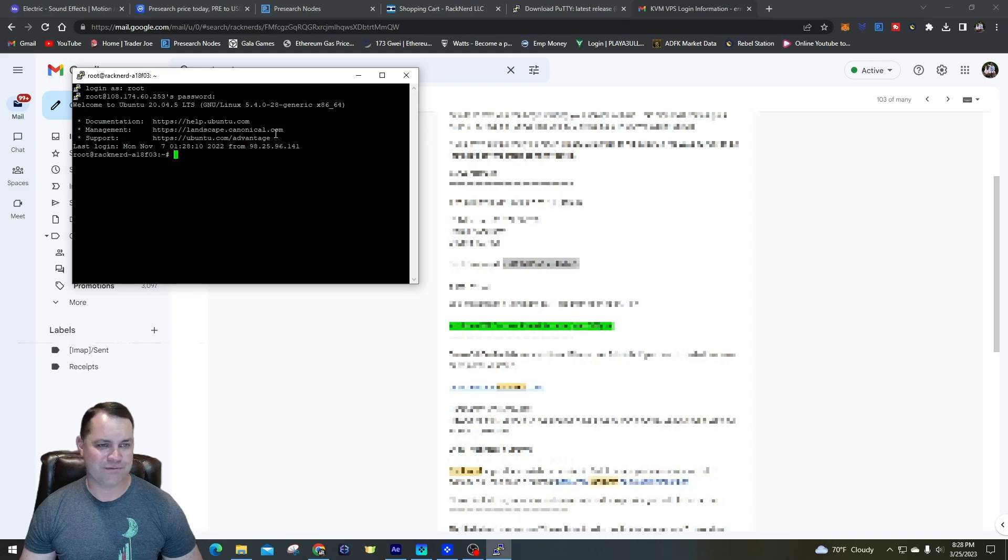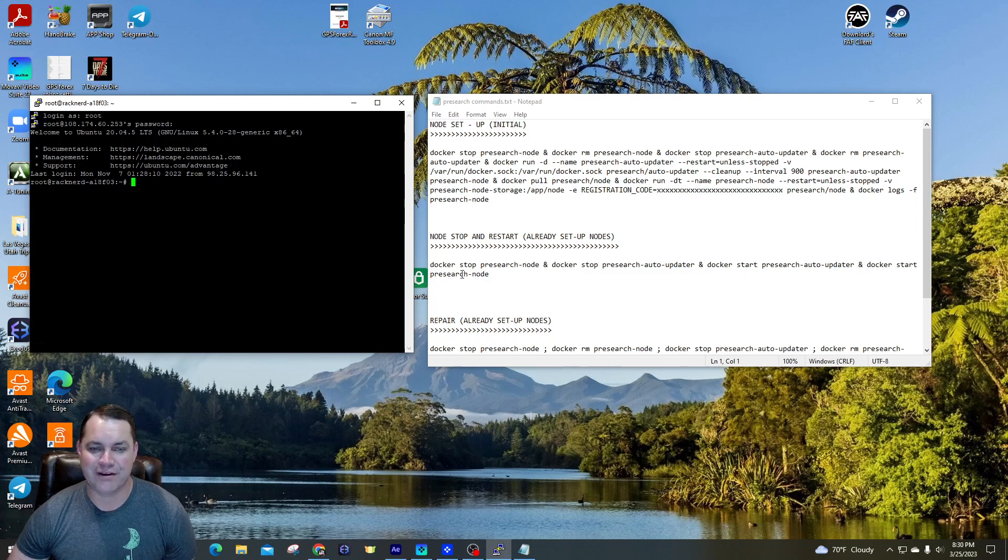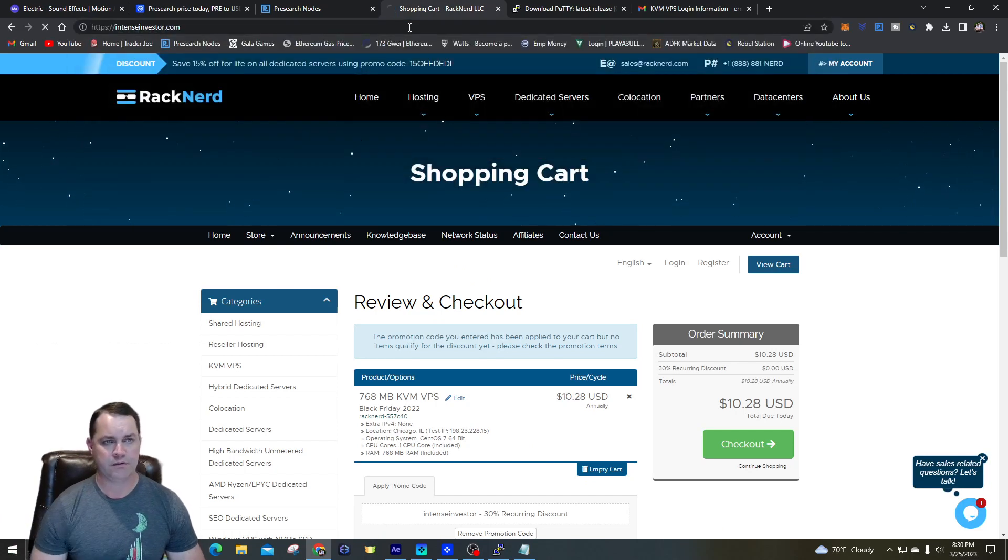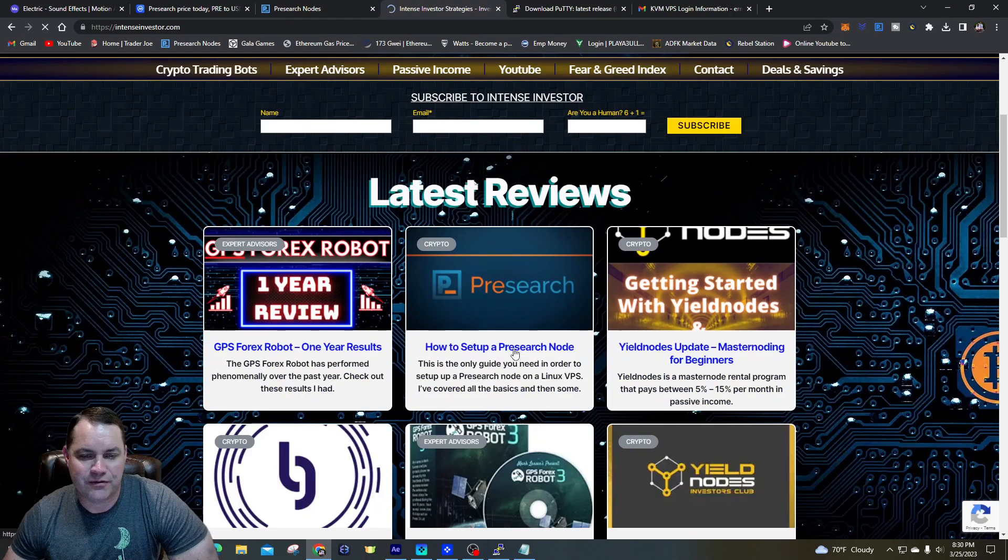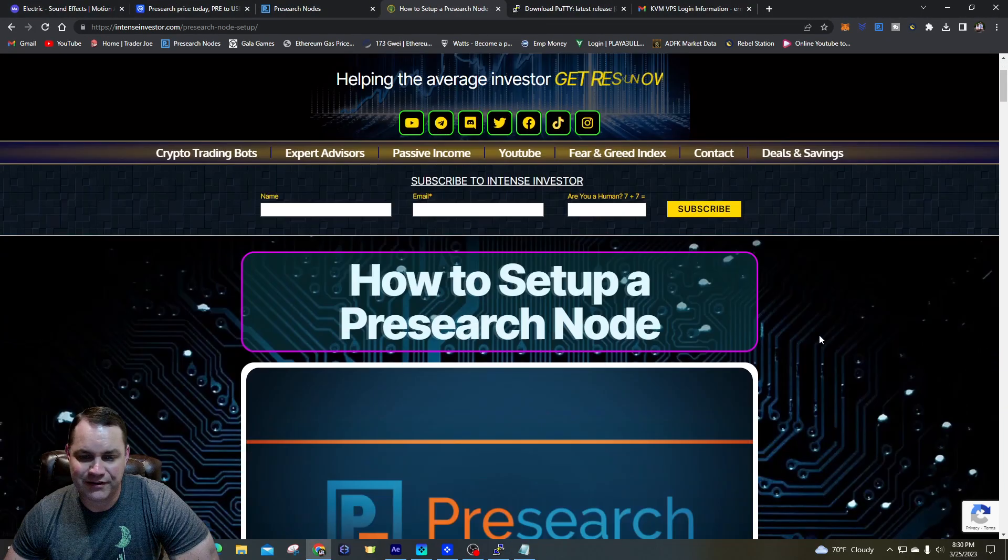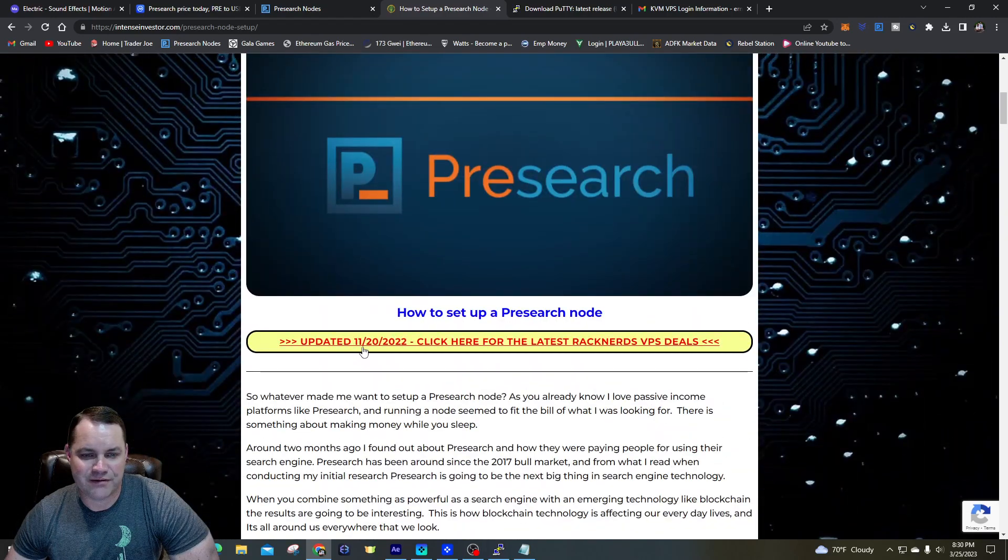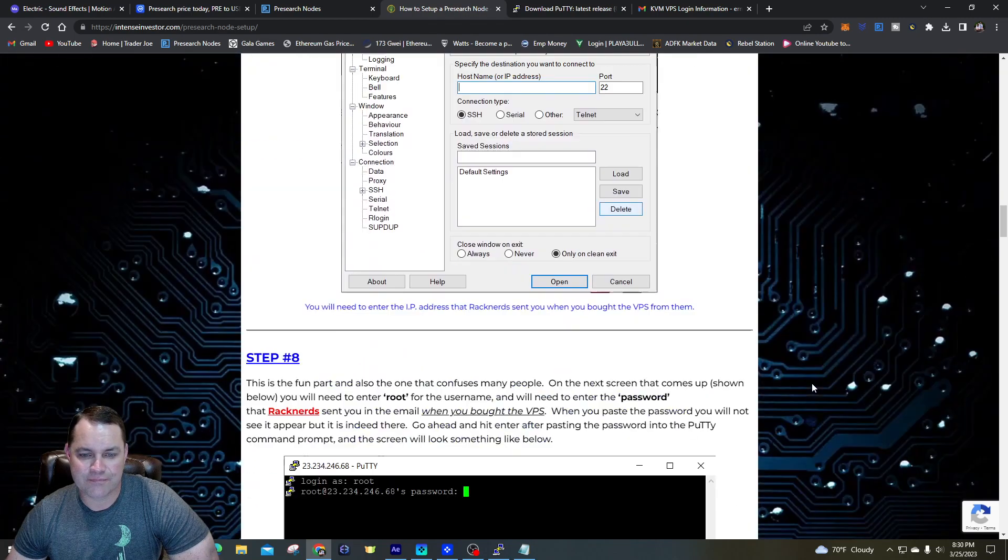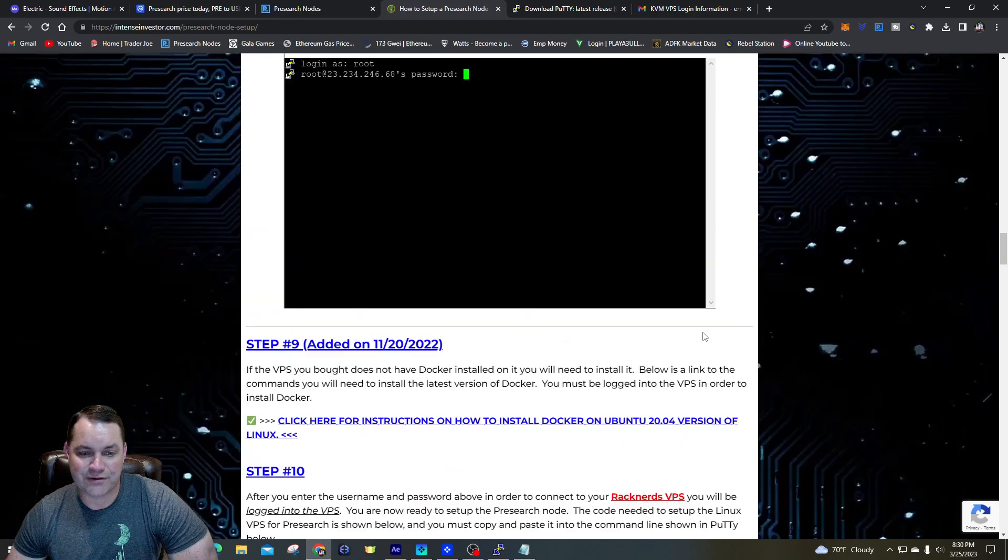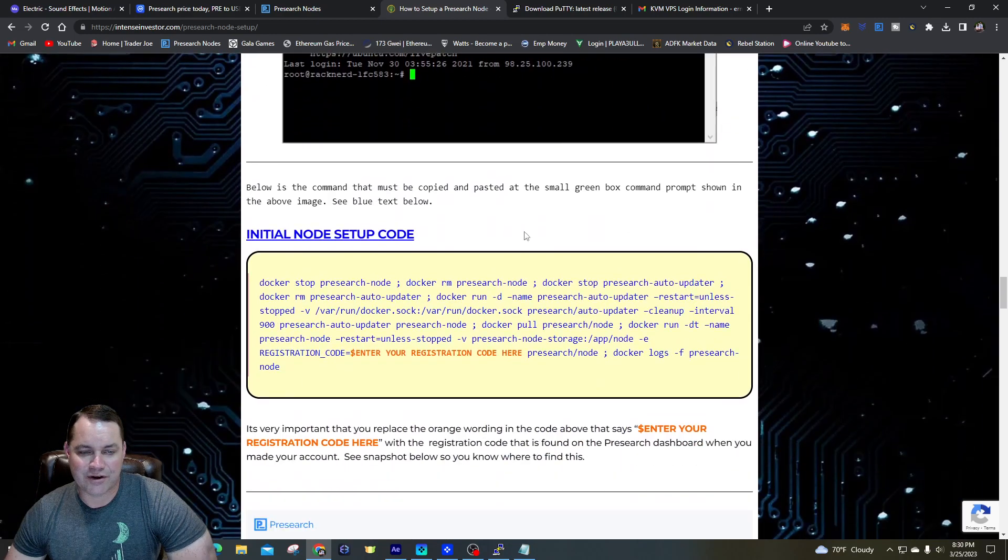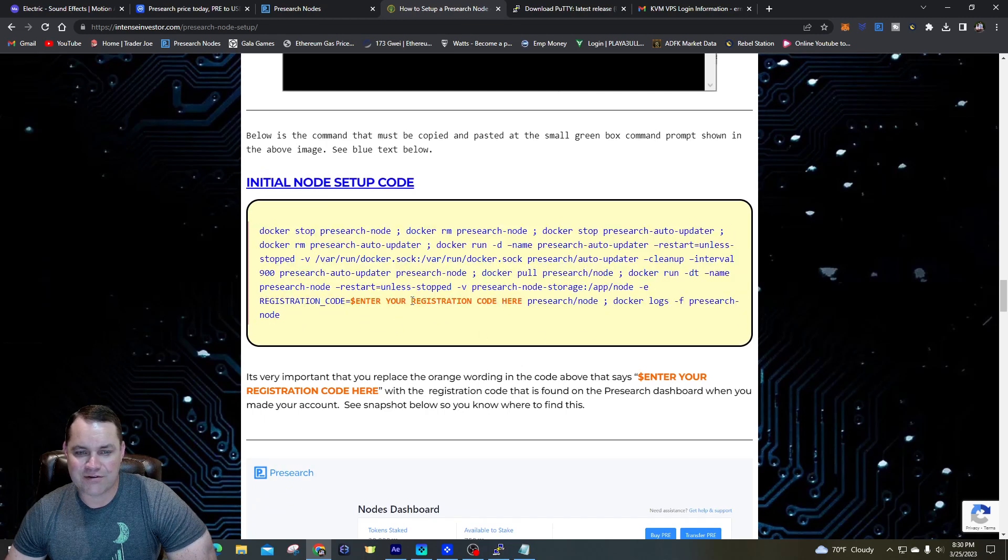So guys, this is super super simple. I have these commands right here. They're also on my website if you go to this web page. I want to show you how you can easily access this information. If you go to 'How to Set Up a Pre-search Node,' you'll see the same code that I got in this word pad that you copy and paste. And this was updated 11/20/2022 so it's fairly new. I got it step-by-step process. When you get down to where you got to enter your IP address, it goes through entering root for the username and then the password that you got from Rack Nerds.